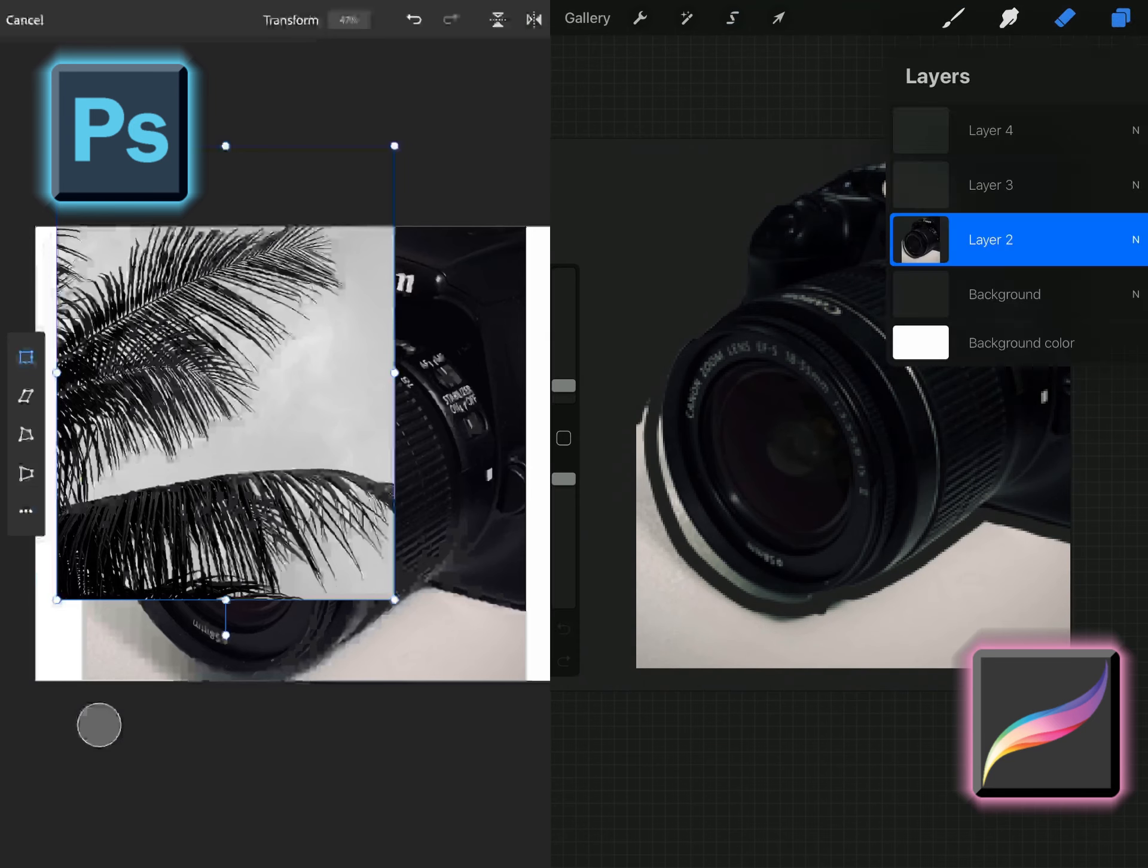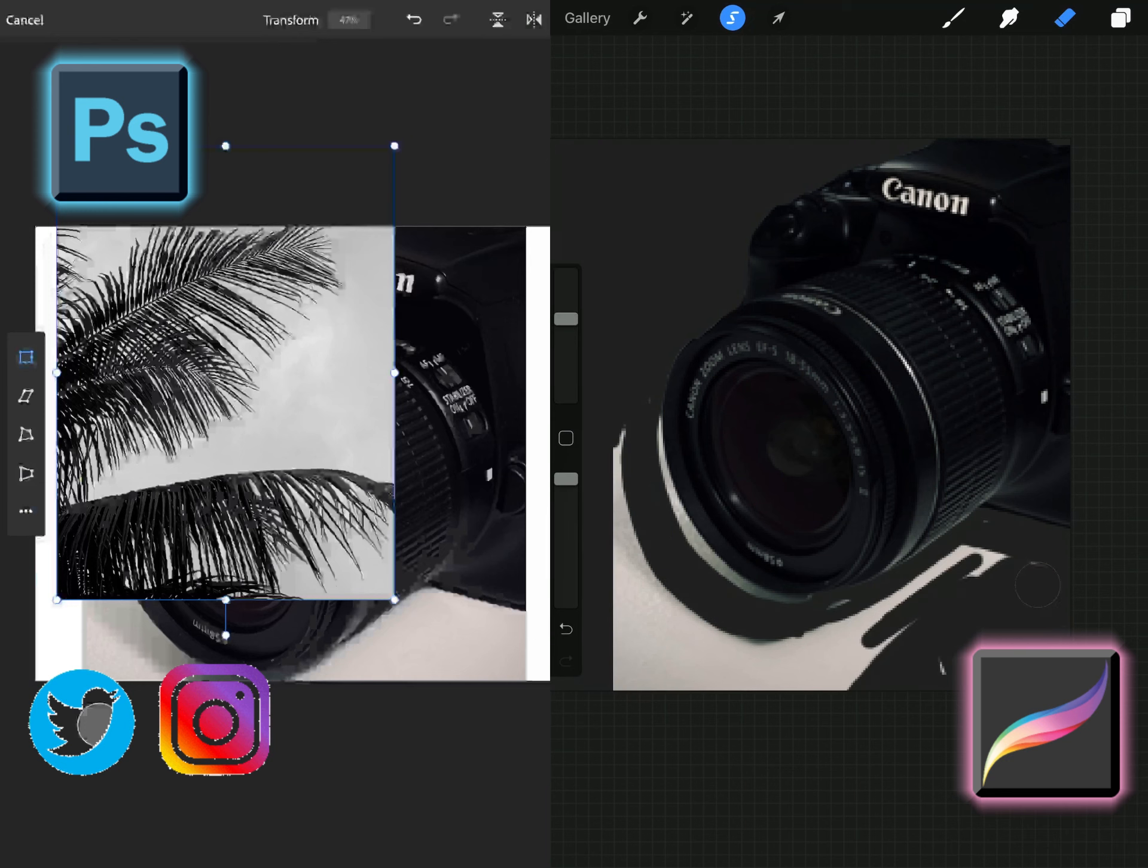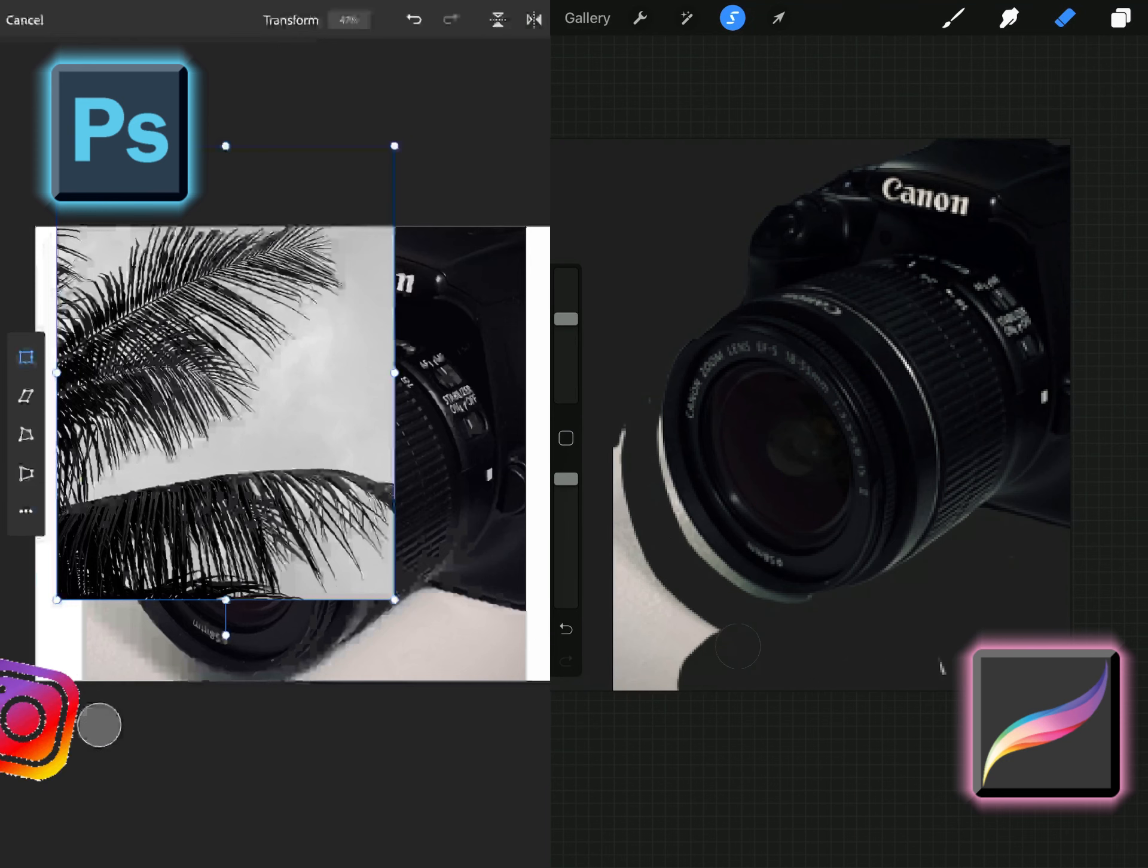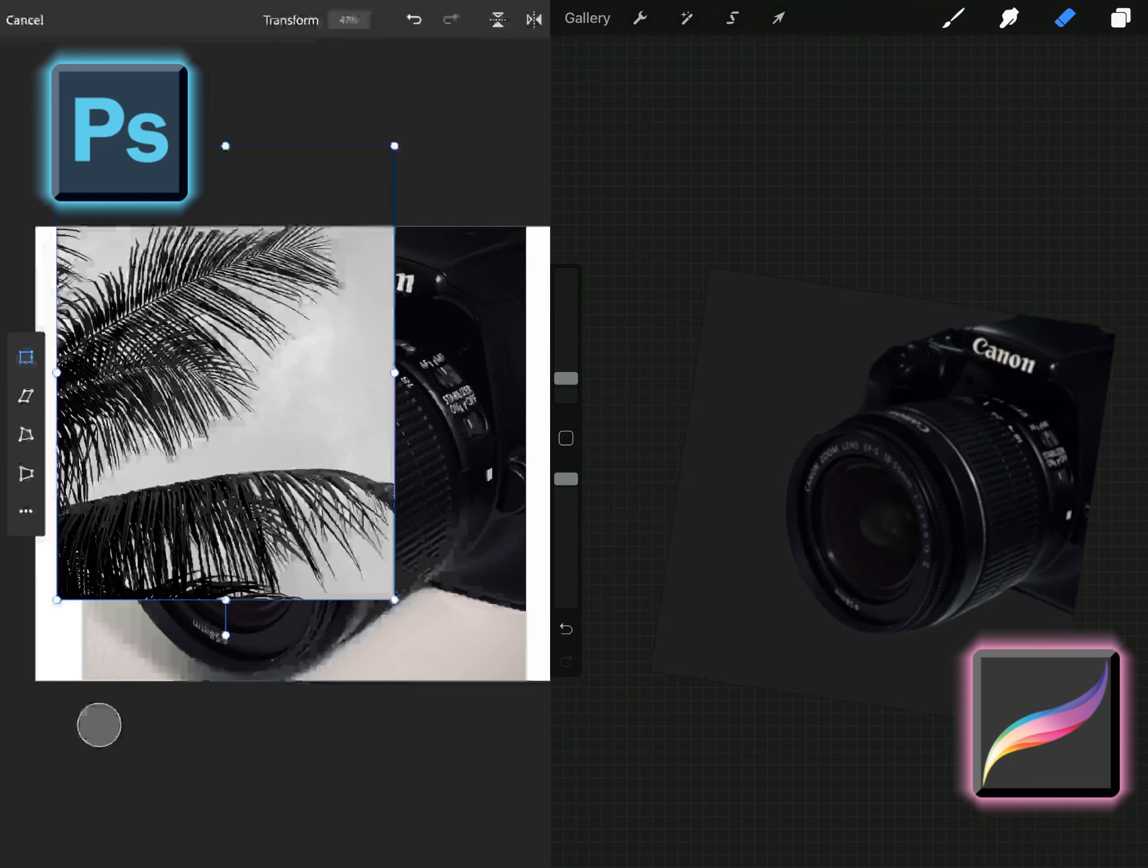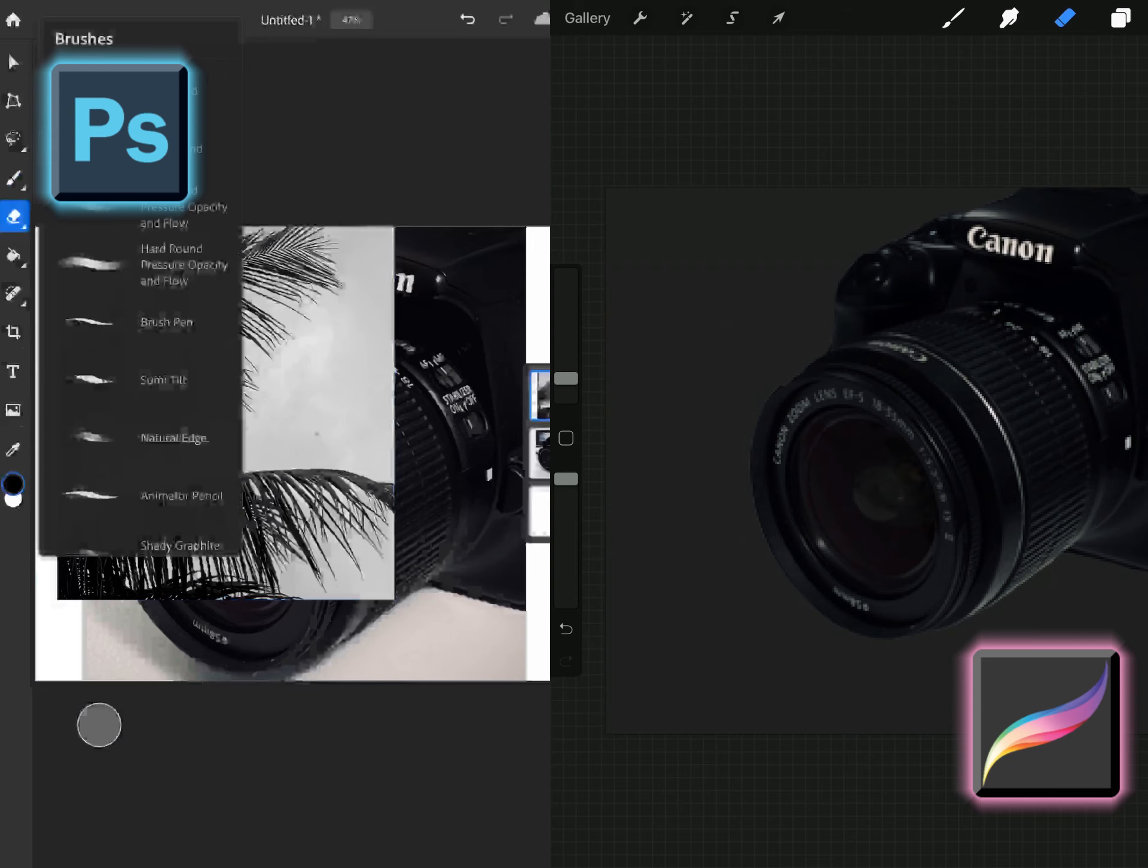iPad has a full version of Photoshop on it and today we are going to try to make a composite on both applications.